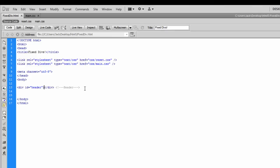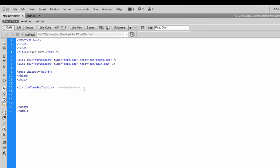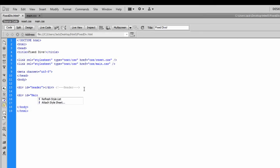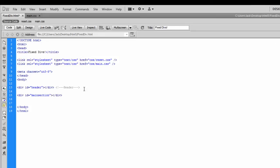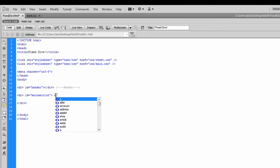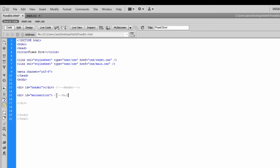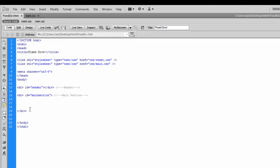So we're going to go back into code view in the fixed div HTML document and create another div. This one is going to be called 'main section'. Inside of it I'm just going to open a comment saying 'main section' — again, it's just helping us locate it if we ever need to. We'll leave the content blank for now, but we're going to go ahead and style it.